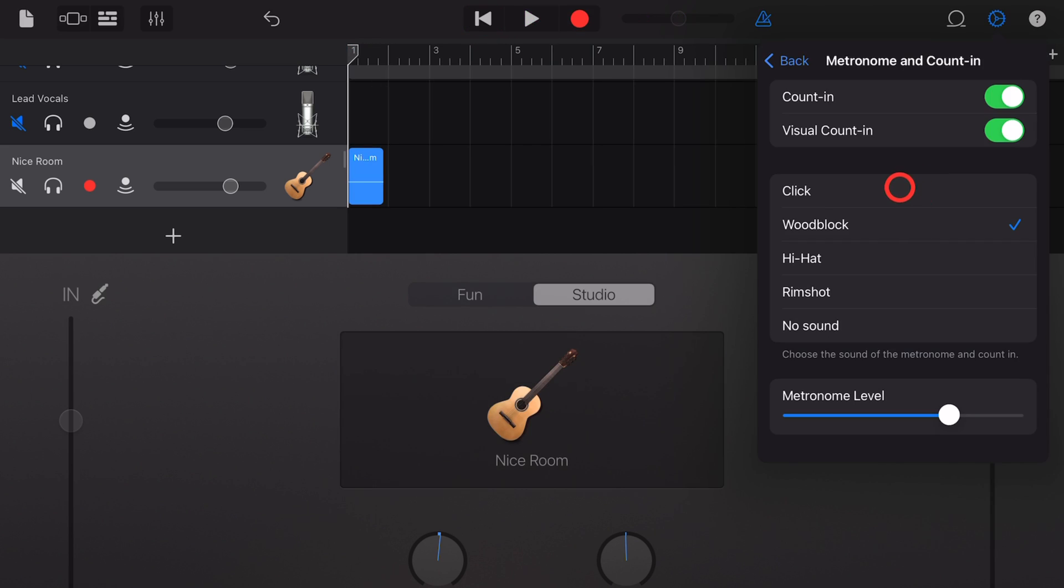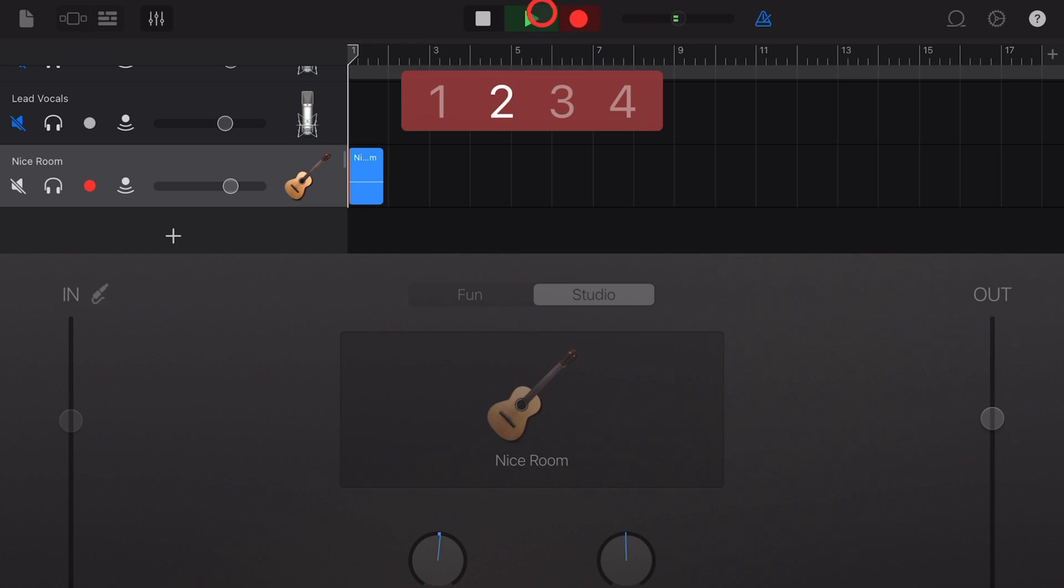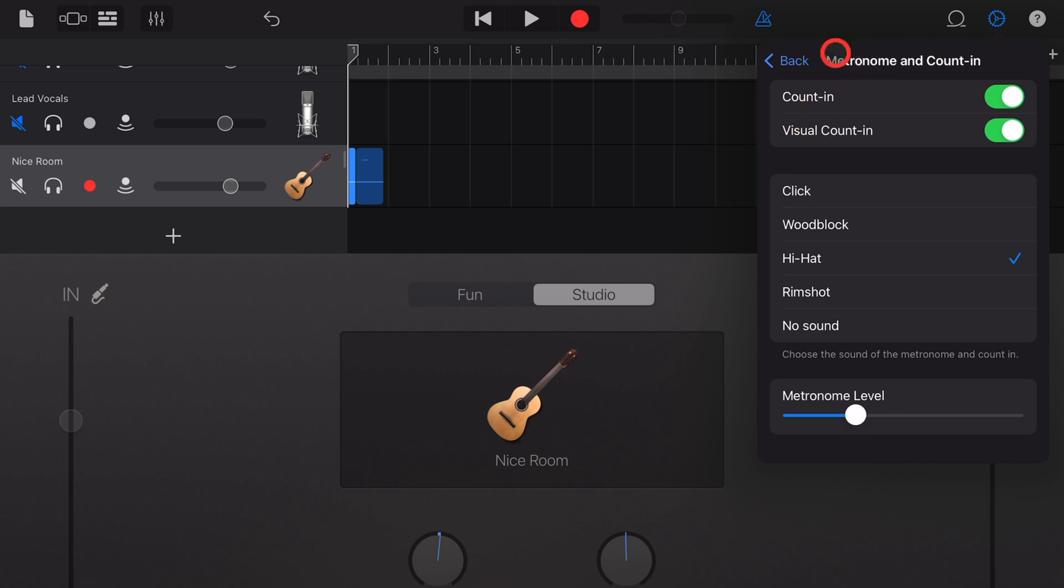You can also change the type of sound from a click, wood block, hi-hat, rimshot, or no sound at all. So you can get a different kind of count-in sound. And you can adjust the level of the metronome in here too. So if you're finding you're hearing that clicking noise in your recordings, you can actually turn down the volume of that metronome sound.